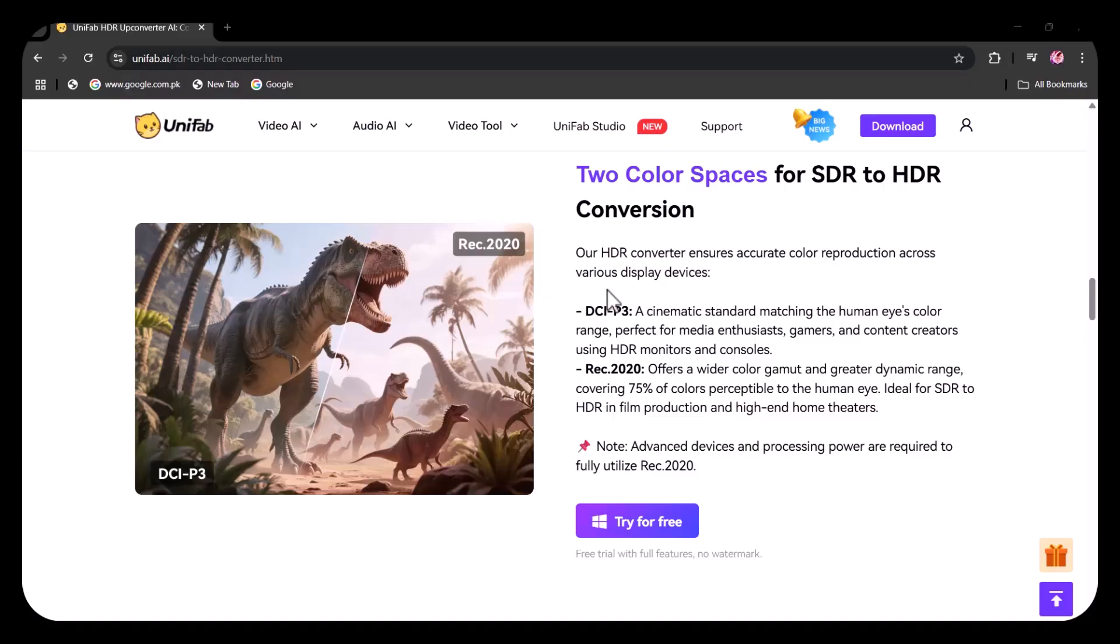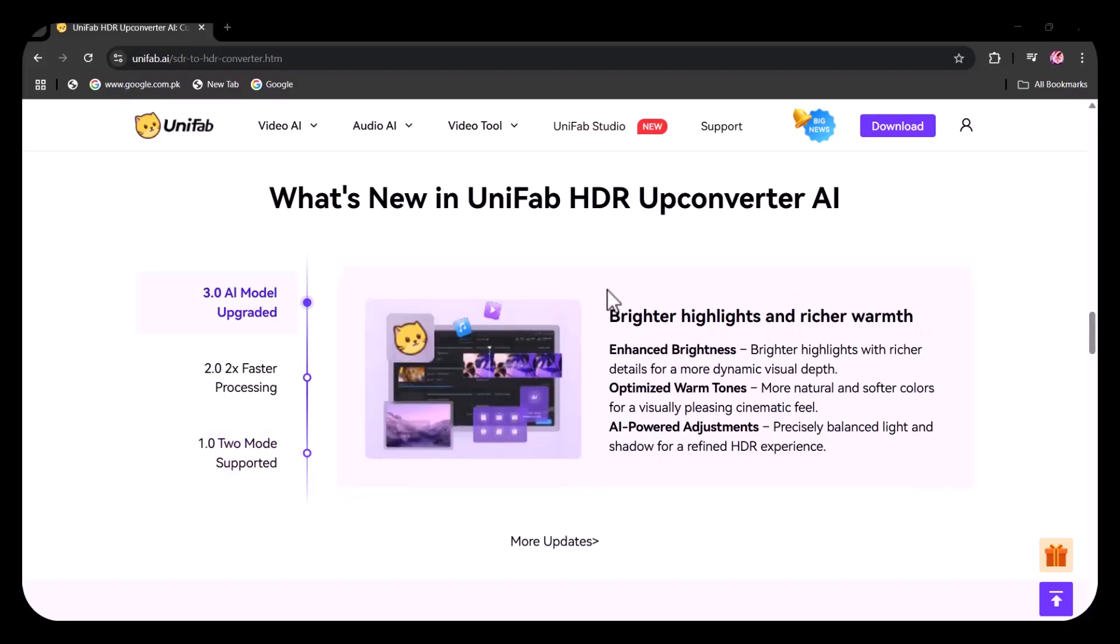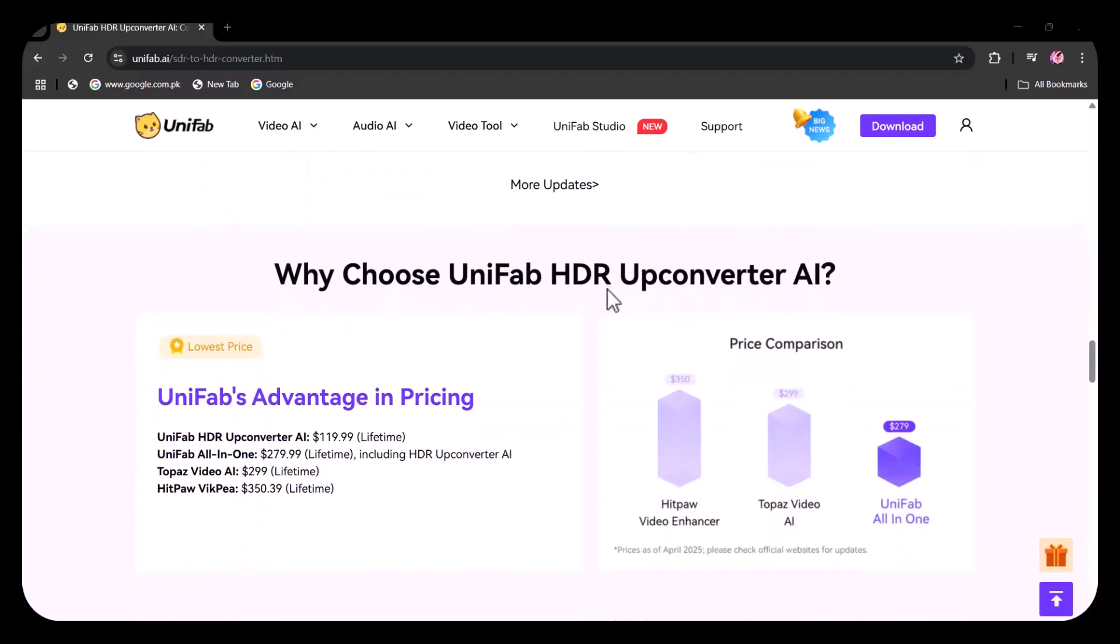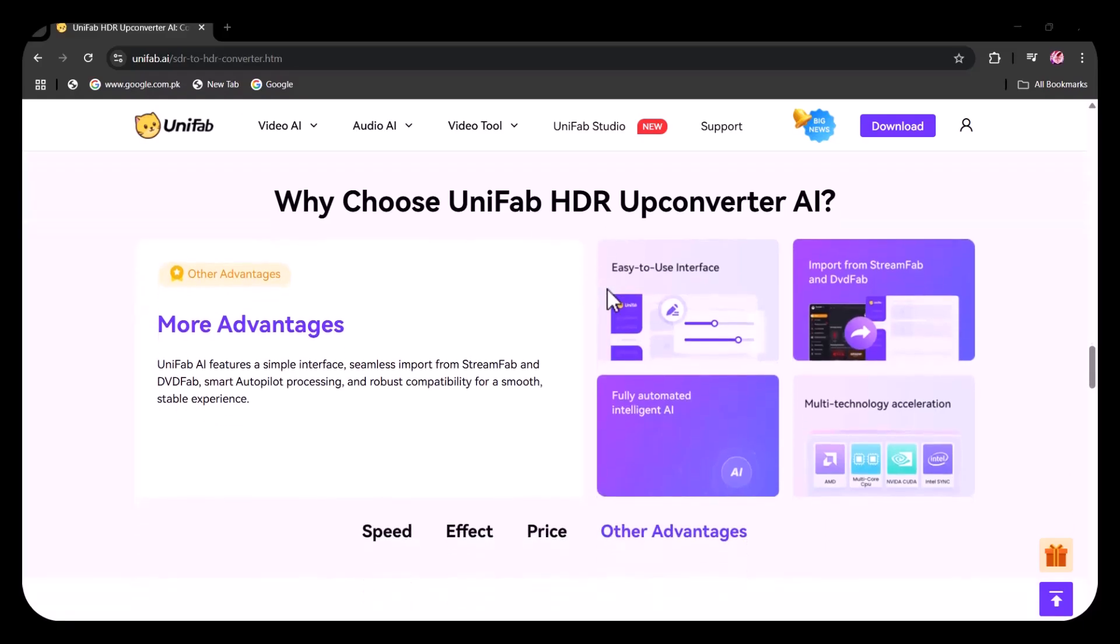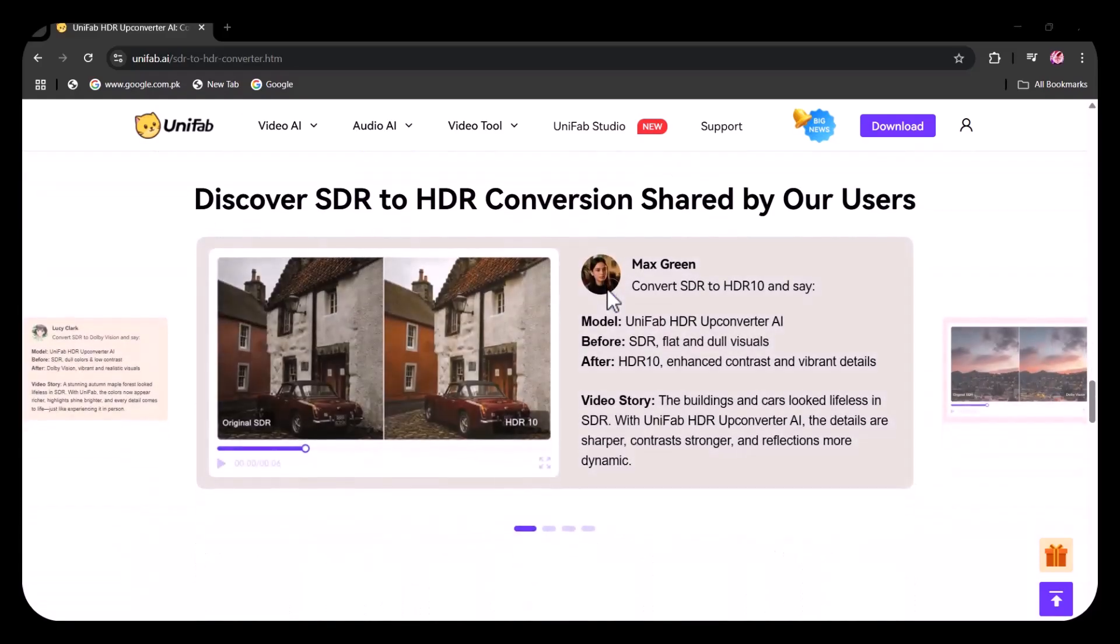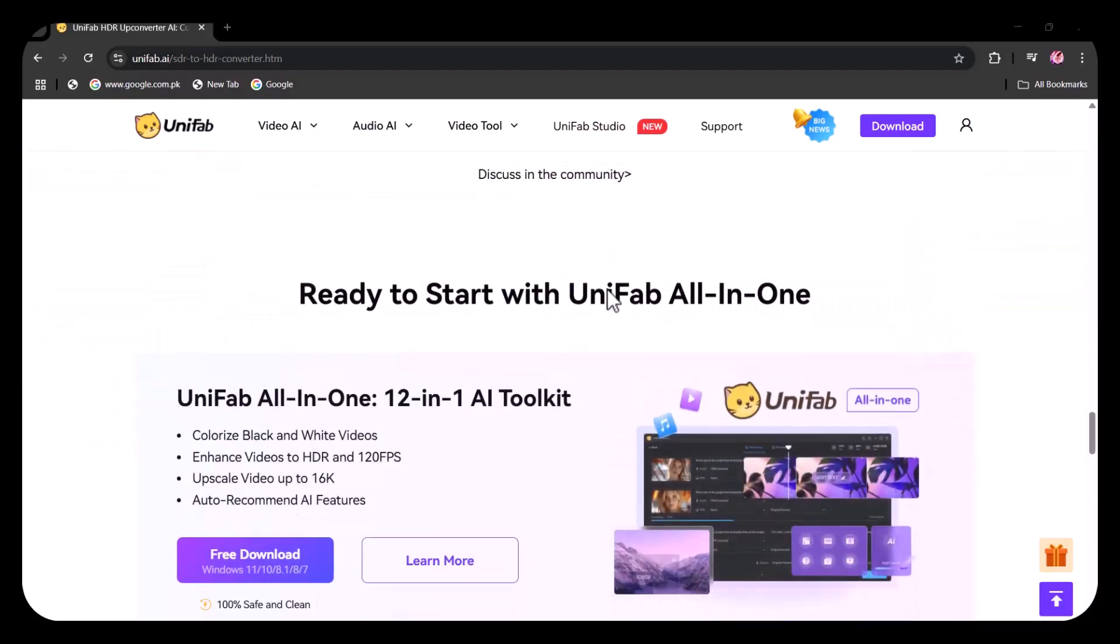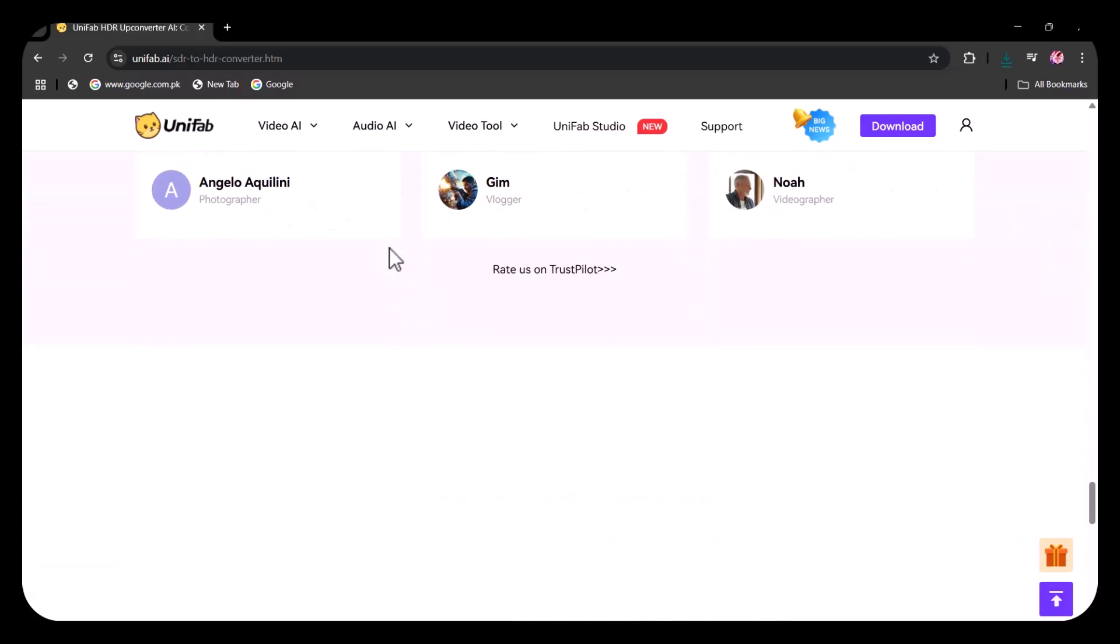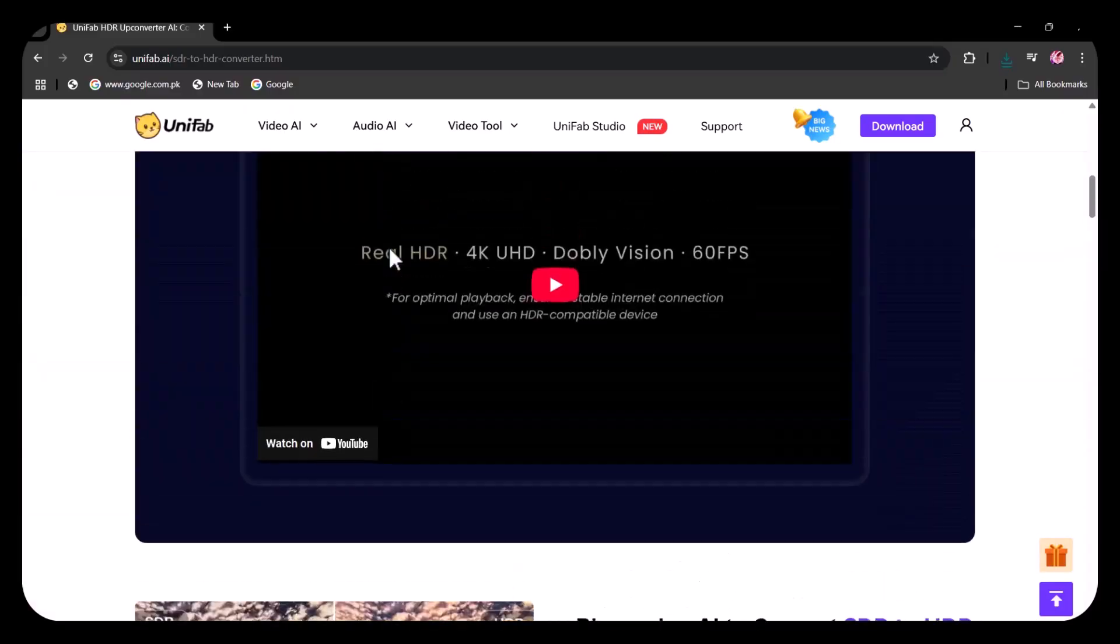Fast mode and high quality mode is the new feature in HDR converter. Unifab AI features a simple interface, seamless import from StreamFab and DVDFab, smart autopilot processing, and robust compatibility for a smooth, stable experience. You can discover SDR to HDR conversion shared by our users. Let's start today's video.